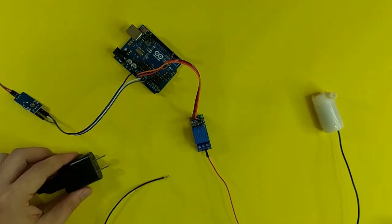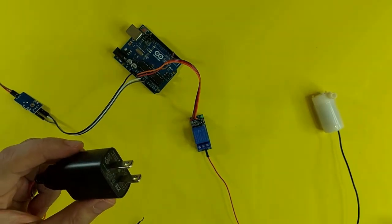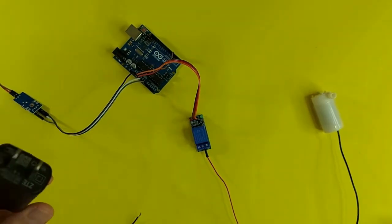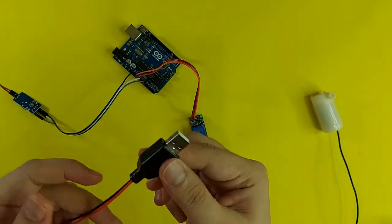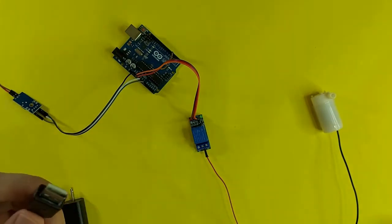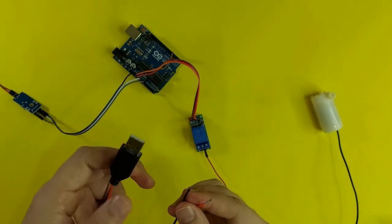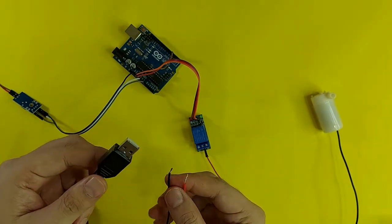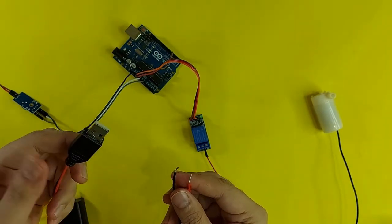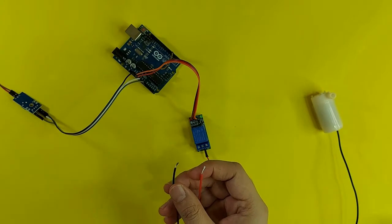For the power source of the water pump, I am going to use a mobile charger. Since my water pump is only 5 volts, then a mobile charger will be enough to power it.